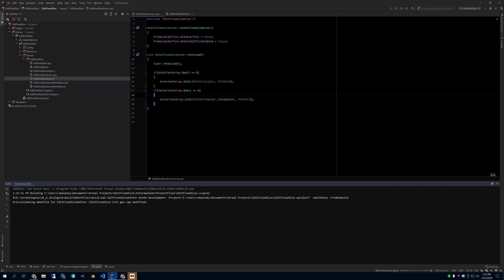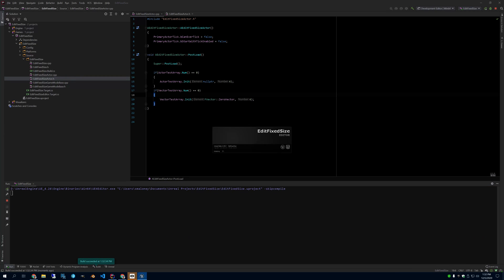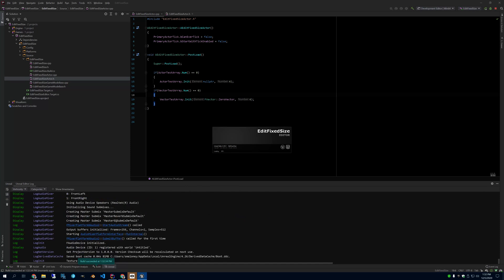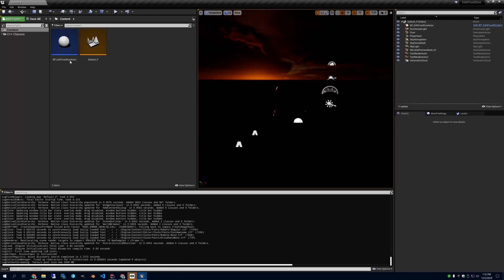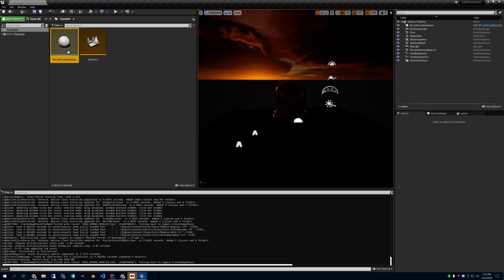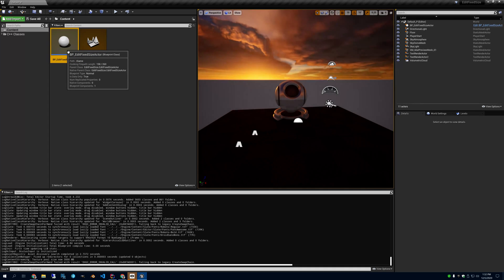Alright, so if you do it like this, and you throw that actor into the world, we can test a few things here. So here's a blueprint that I made based on that actor.